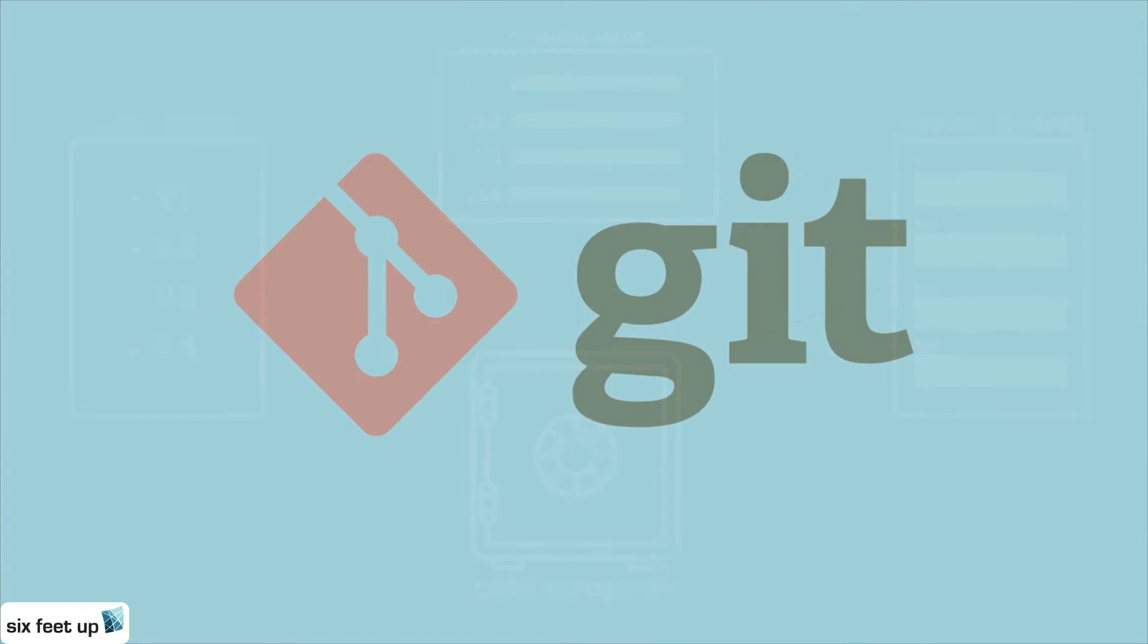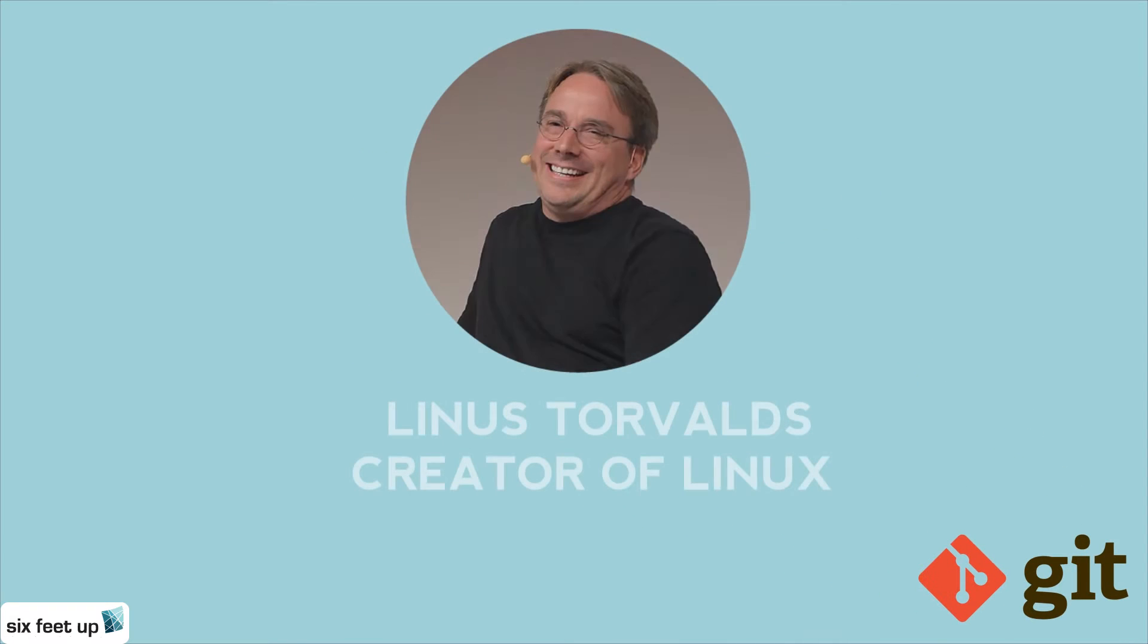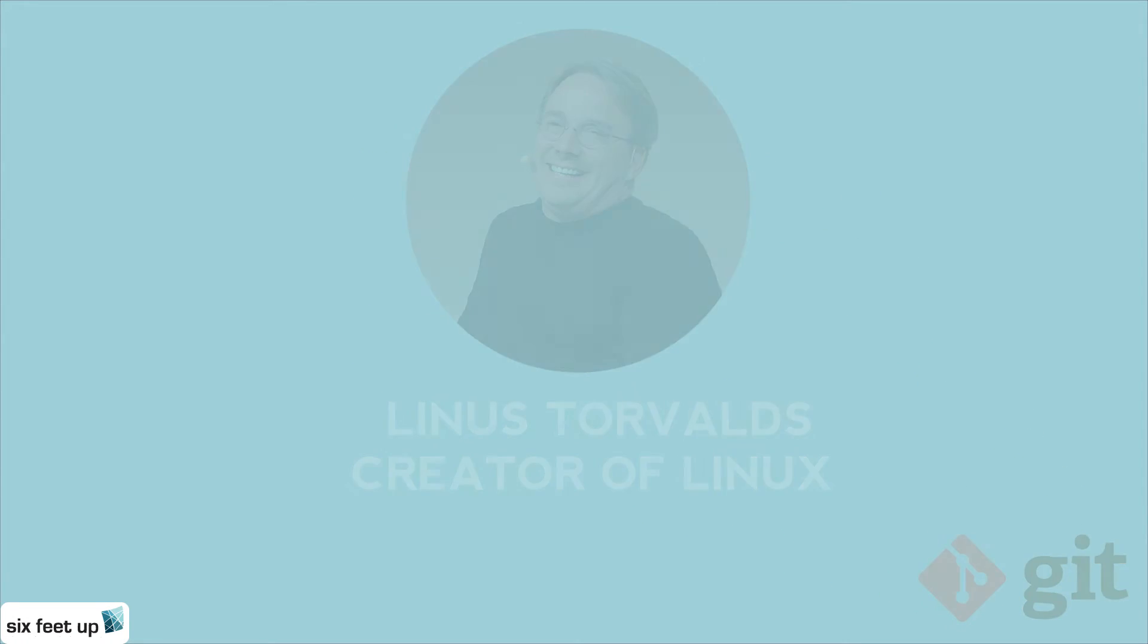The code repository that we use is called Git. It was developed by Linus Torvalds, the creator of the Linux operating system.